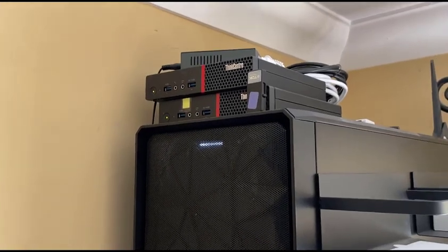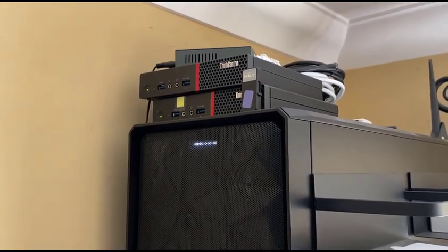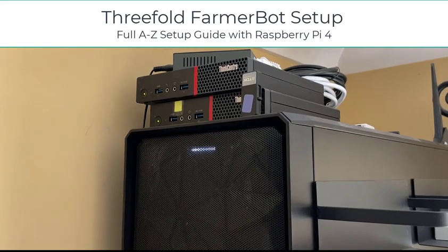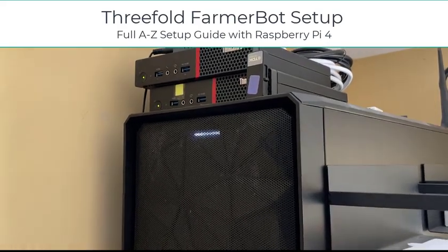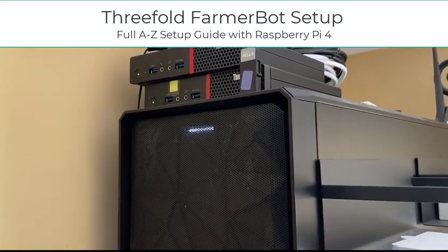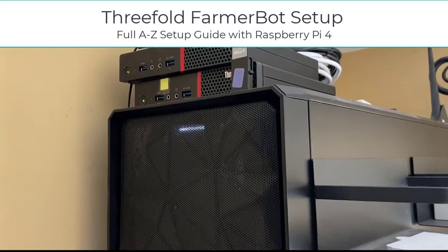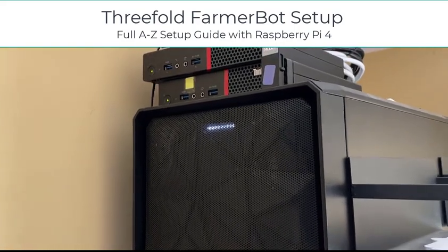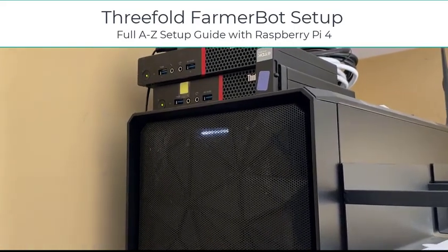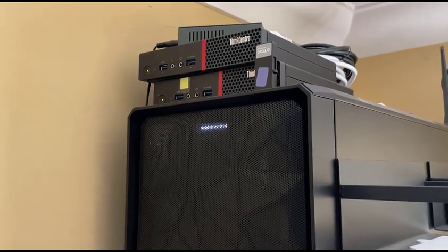Welcome back savages to another video. In this video we're going to be looking at how we can reduce the power consumption of ThreeFold nodes. As you might know from some of my other videos, I've been involved in ThreeFold for quite some time.